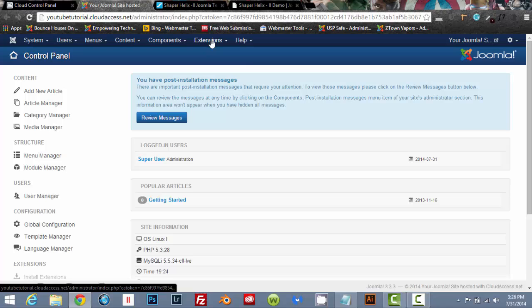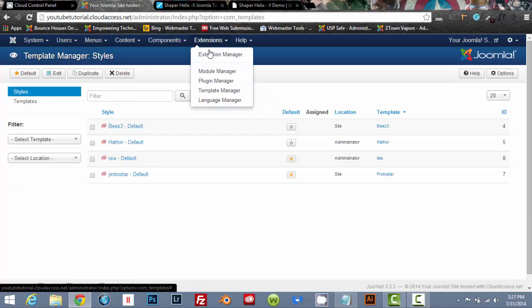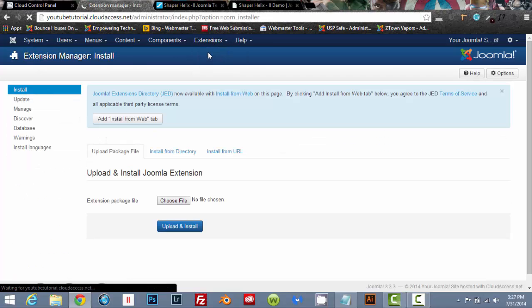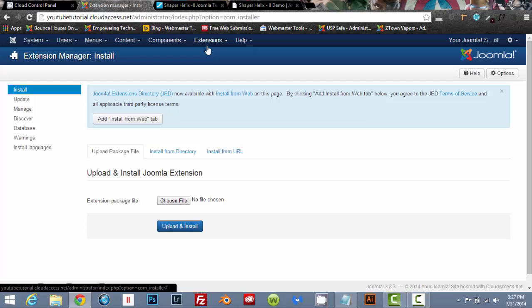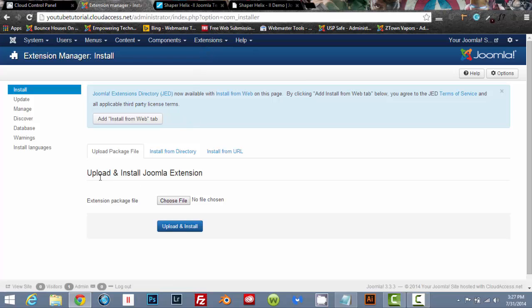And we're going to click on extensions, go ahead and go to extension manager, click on extensions and then extension manager.